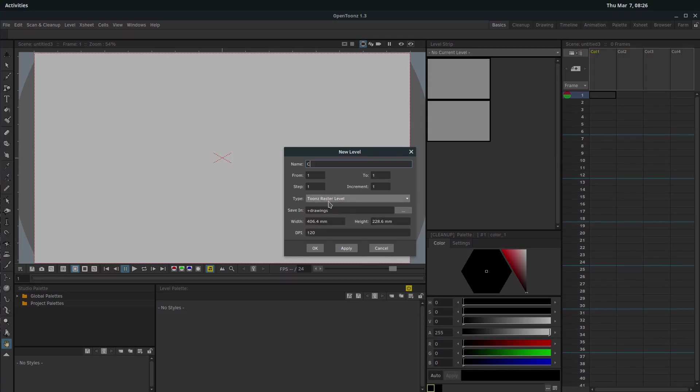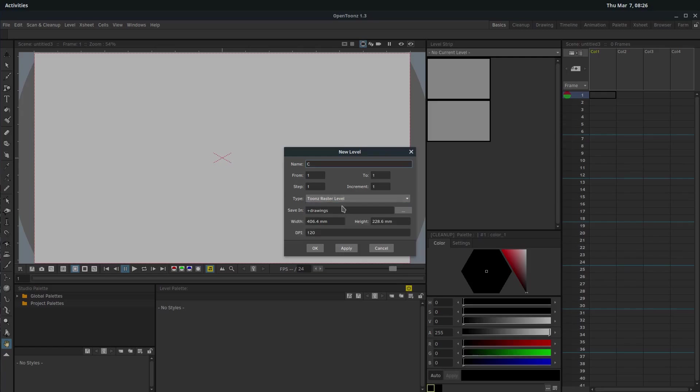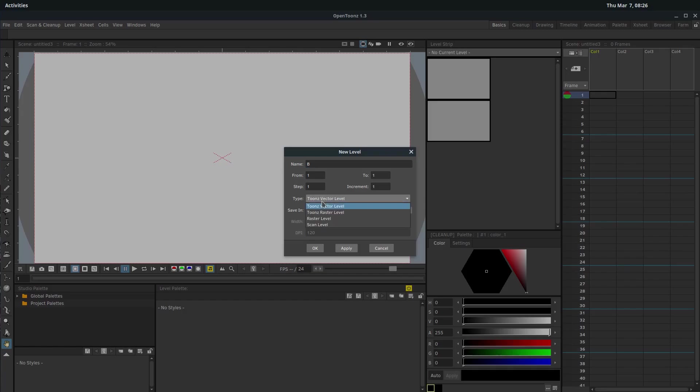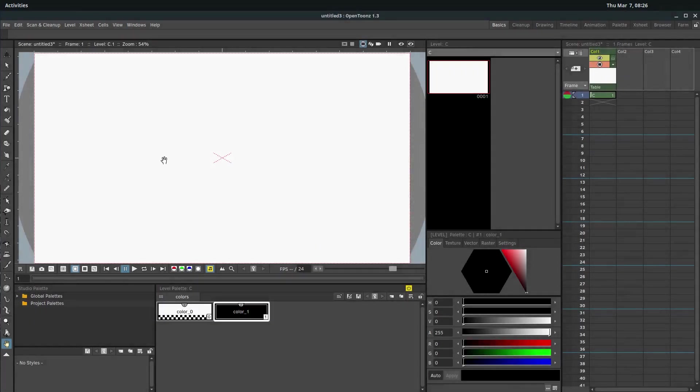It's under this type. So by default, it's vector. But if we choose toons raster level, it has these other options that show up. It says, what do you want the DPI to be? Dots per inch. And we have a width and a height. We can leave all this the same. But just be aware, in vector, we don't have the options. We can't choose a resolution, like a DPI. We still have an X and a Y, like 1920 by 1080, but there's no bottom limit. We can keep zooming in as far as we want. With raster, there will be a limit. I'll show you what I mean by that.